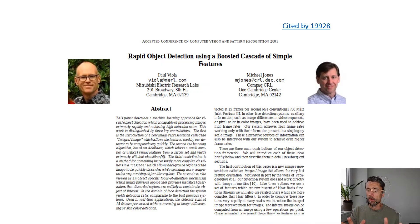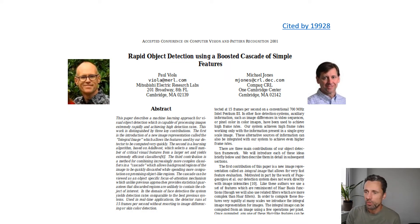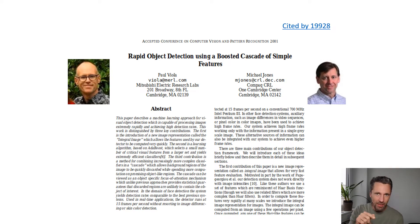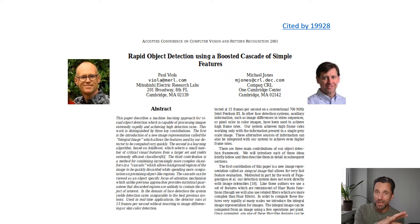Today's paper, written by Paul Viola and Michael Jones — actually a famous paper — uses exactly this observation: we don't need a lot of pixels to detect faces.